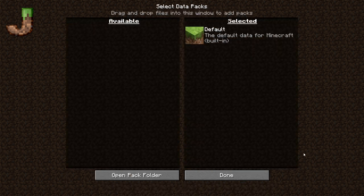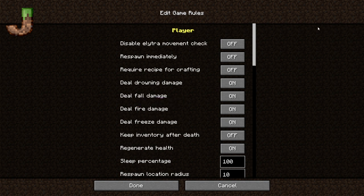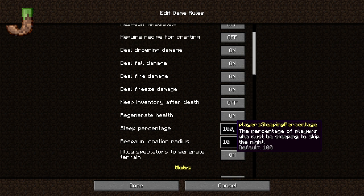You can add data packs, which we are not going to do. Your game rules are basically rules in the game, kind of like cheats. You can alter movement, respawn immediately, require a recipe for crafting. You can deal drowning damage, fall damage, fire damage, freeze damage — you can turn any of these off. And keep inventory on death — that's kind of like on Bedrock. You can turn that on and off here. You can have your runner generate health, and sleep percentage — a percentage of players who must be sleeping to skip the night.